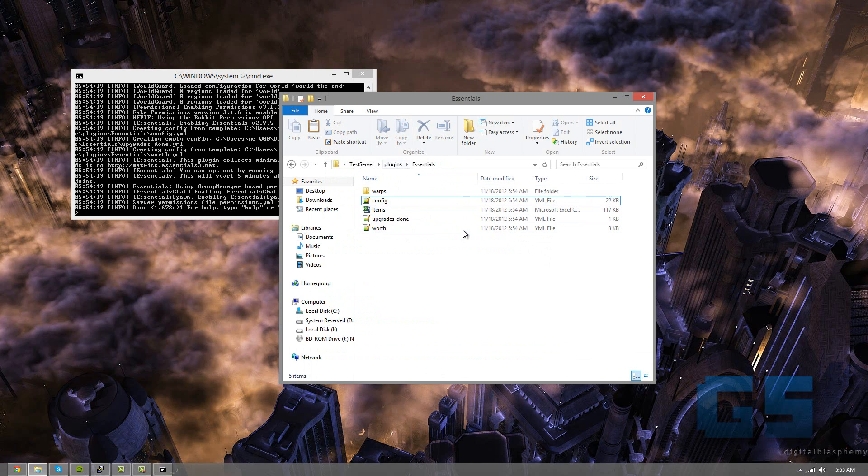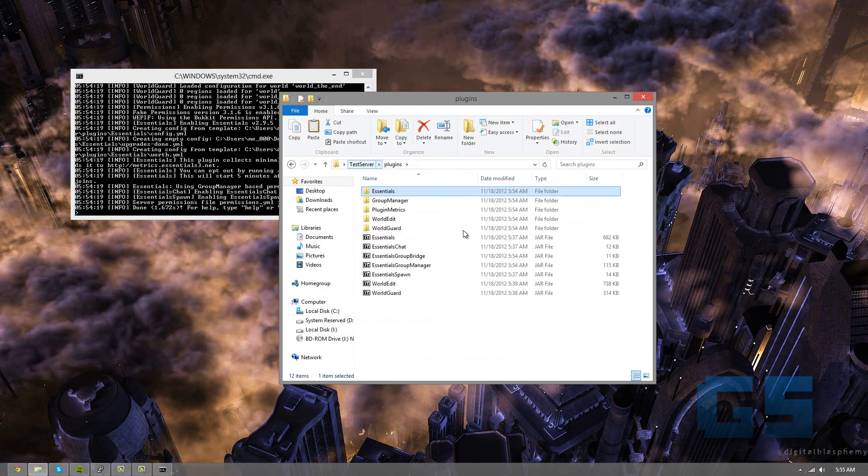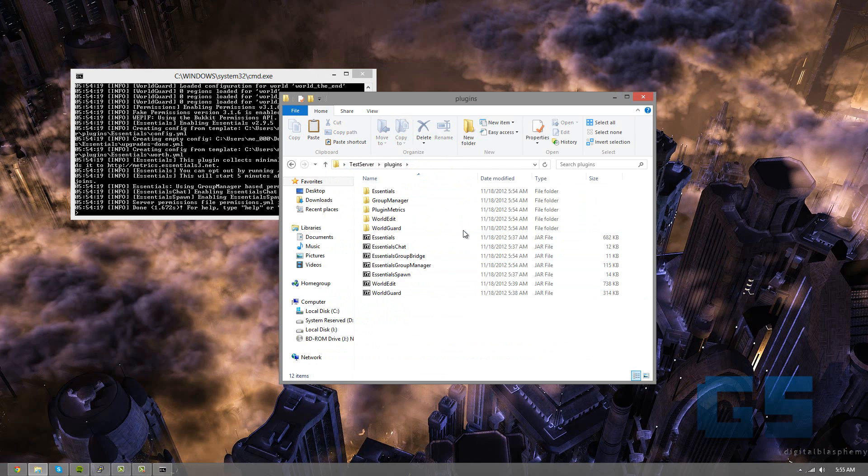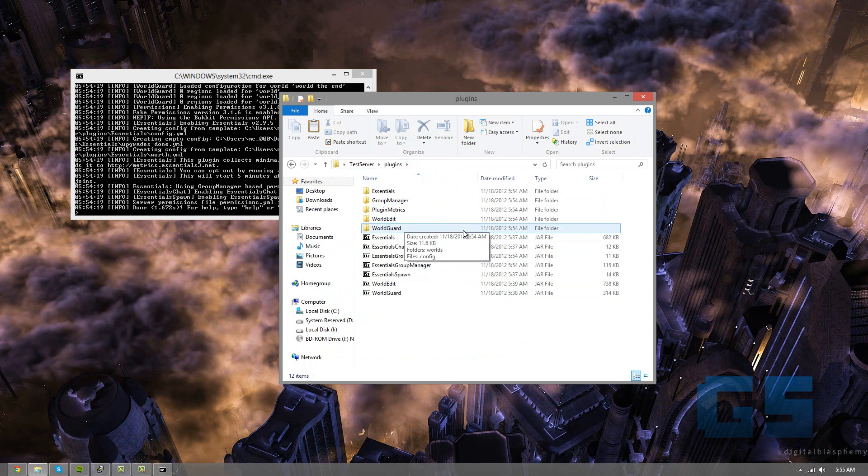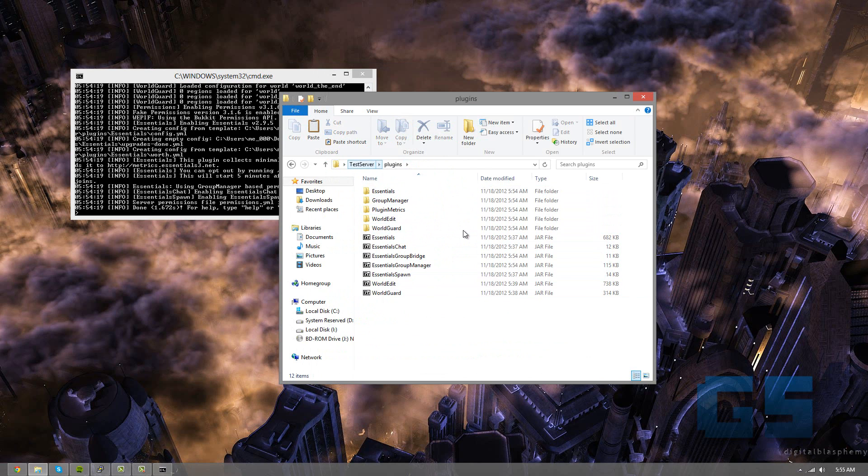And really, you have your server set up, and you really just need to customize it. But for the most part, this is enough for most servers. And I'm not going to explain how to use each plugin, because that's not how to make a bukkit server. This is the bukkit server.